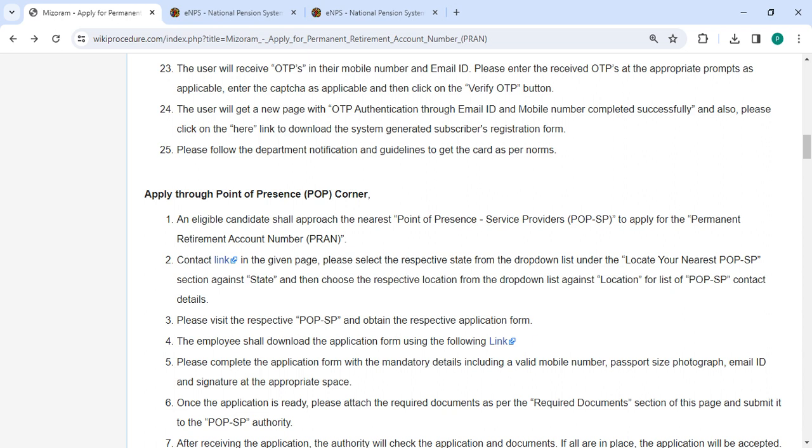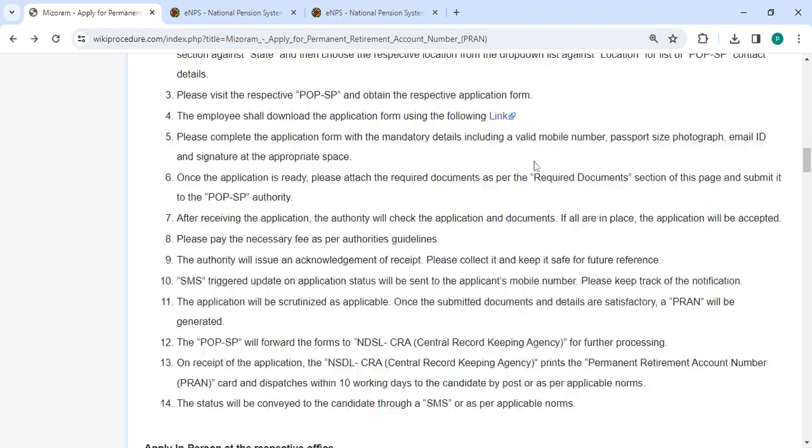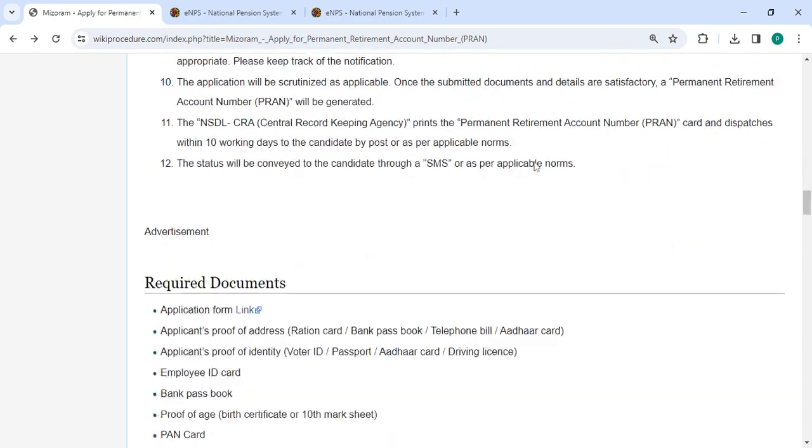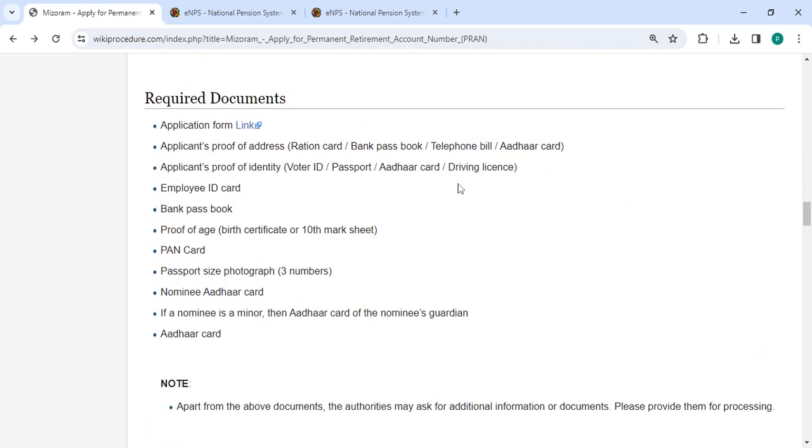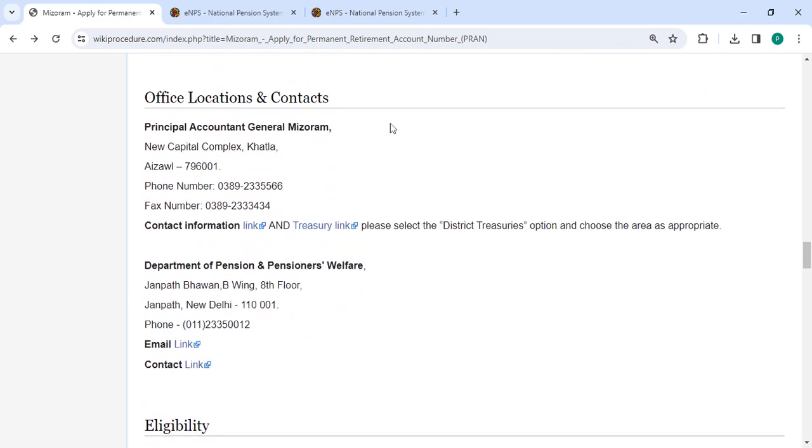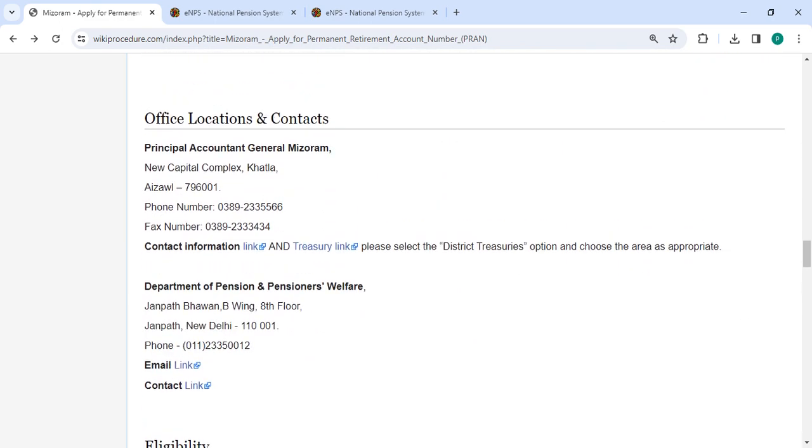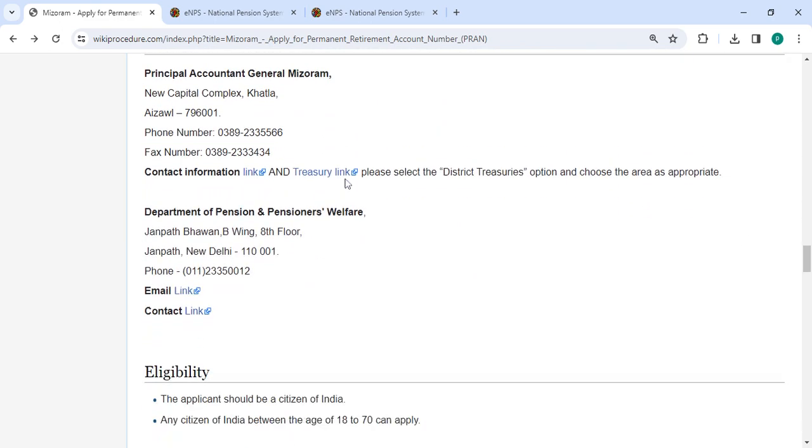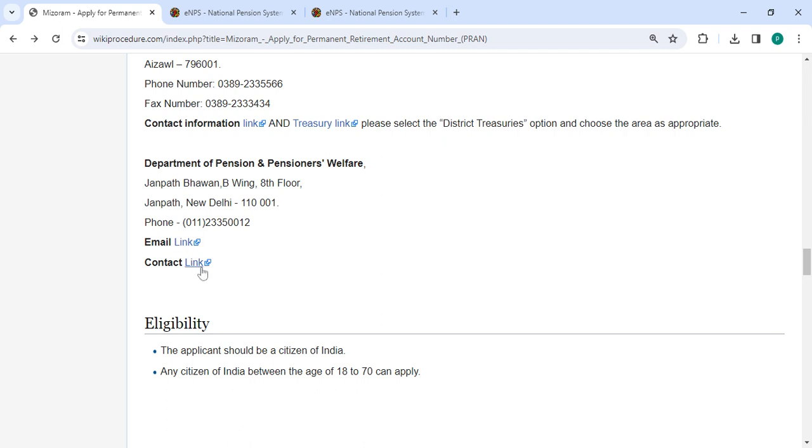Also, please click on this link to download the system generated subscriber registration form. You can follow the department notification and guidance to get the card as per norms. The required documents, detailed information, office and location section provided by the departments, and contact details that need to be approached for this process are listed.